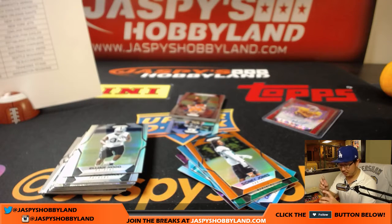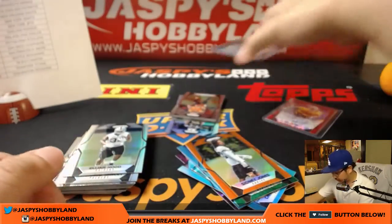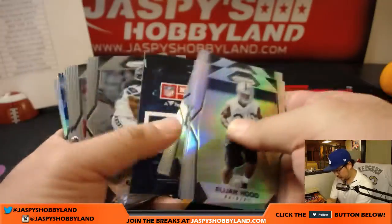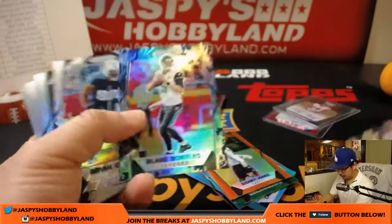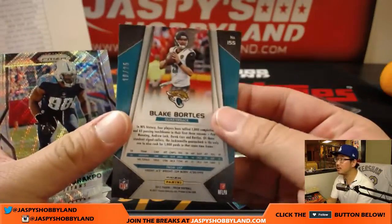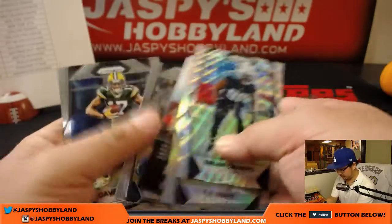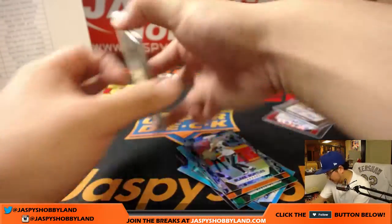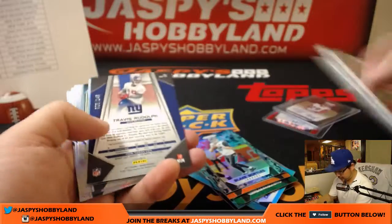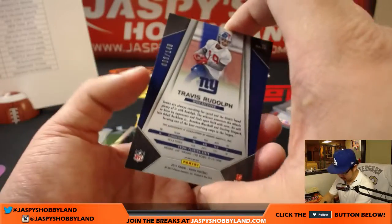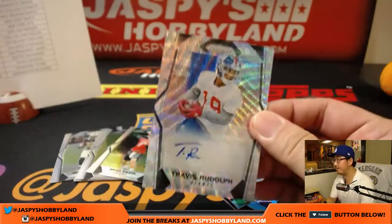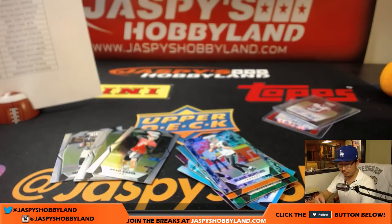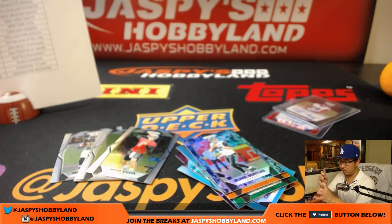We've got Camo Blake Bortles for the Jaguars, out of 25. And I was going to say, where's the other auto? There it is. 003 out of 149, blue wave. Travis Rudolph for the New York football Giants, and that is for Less.